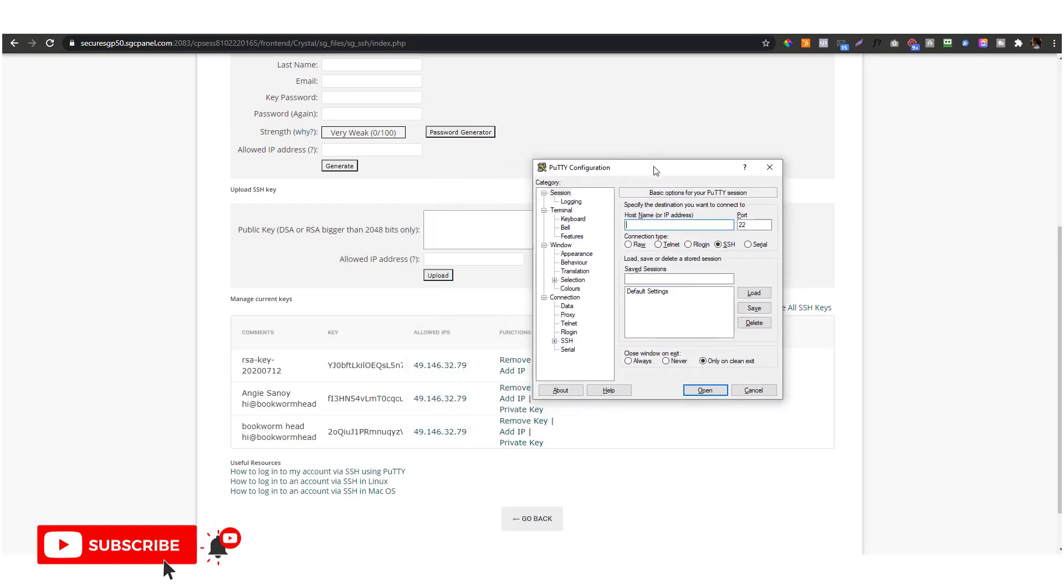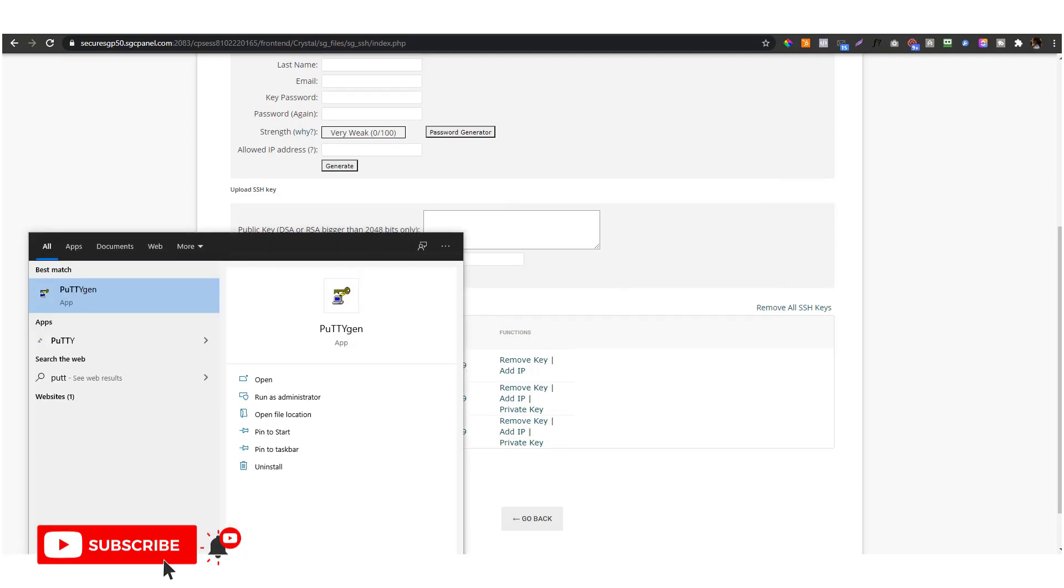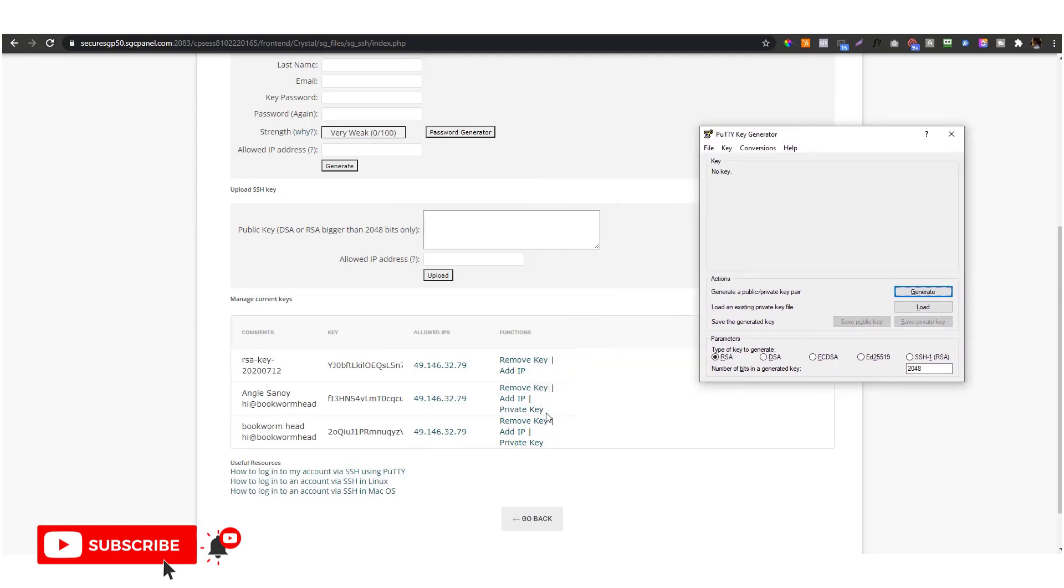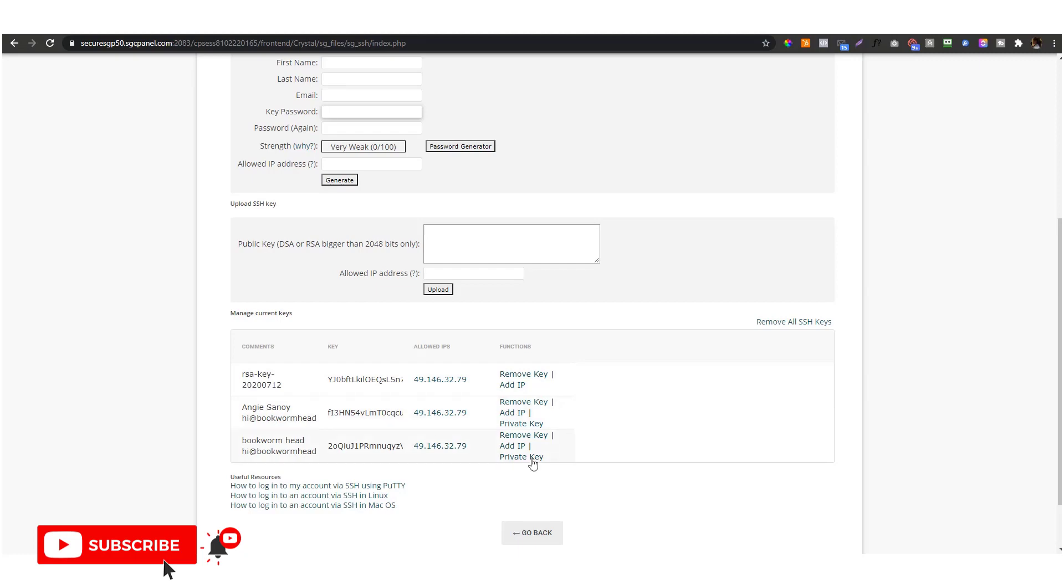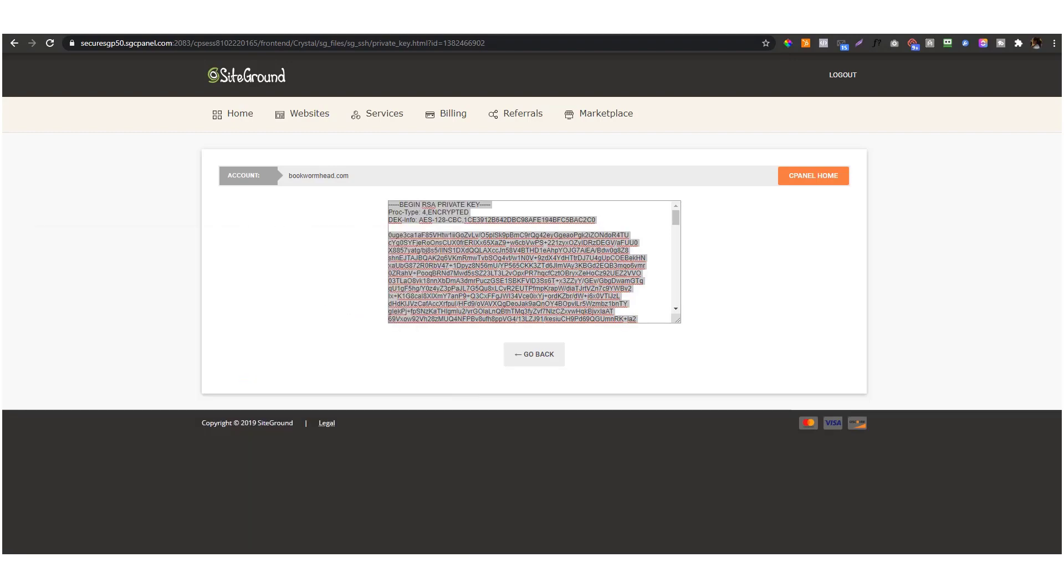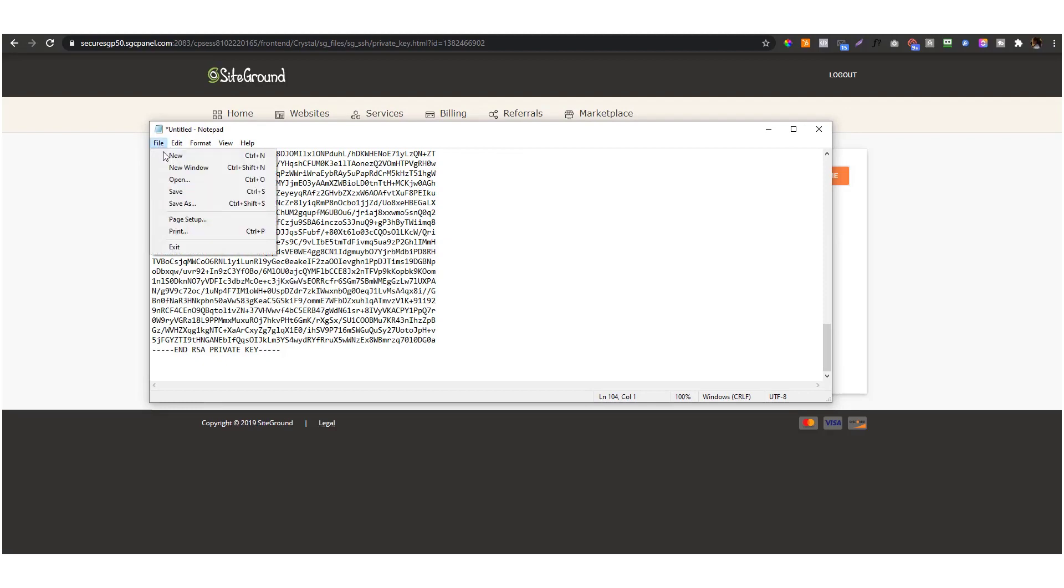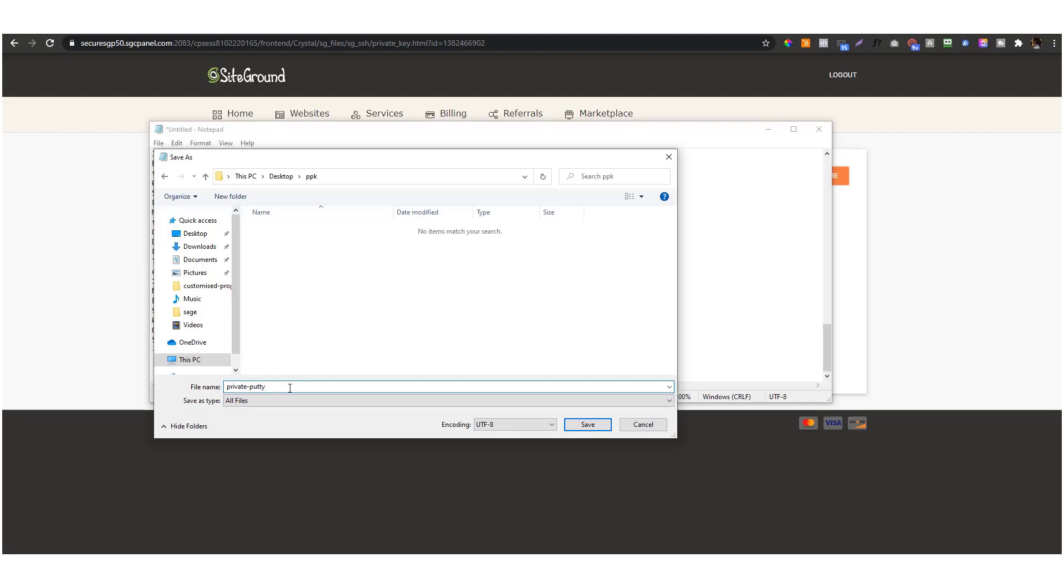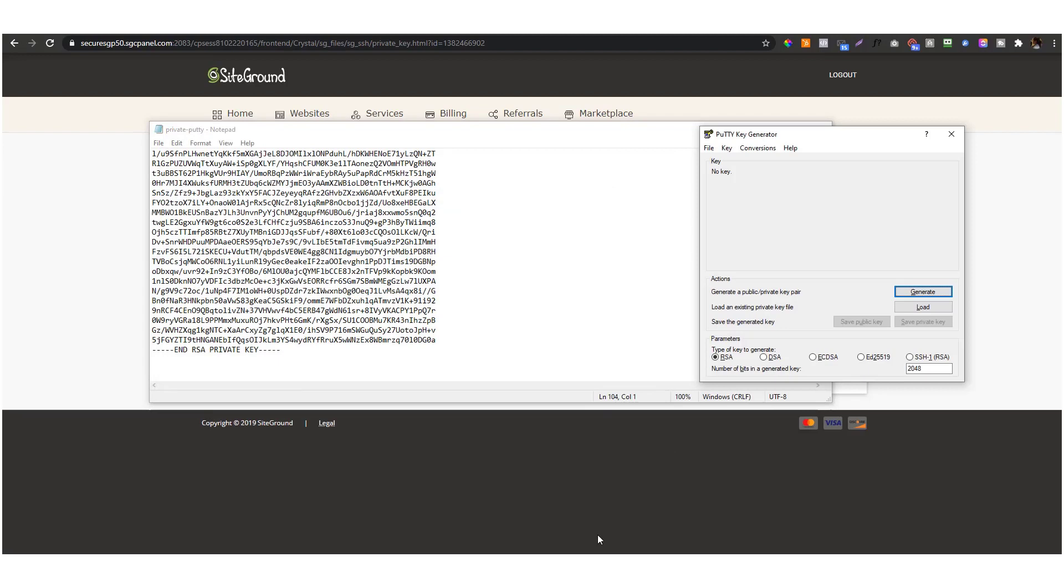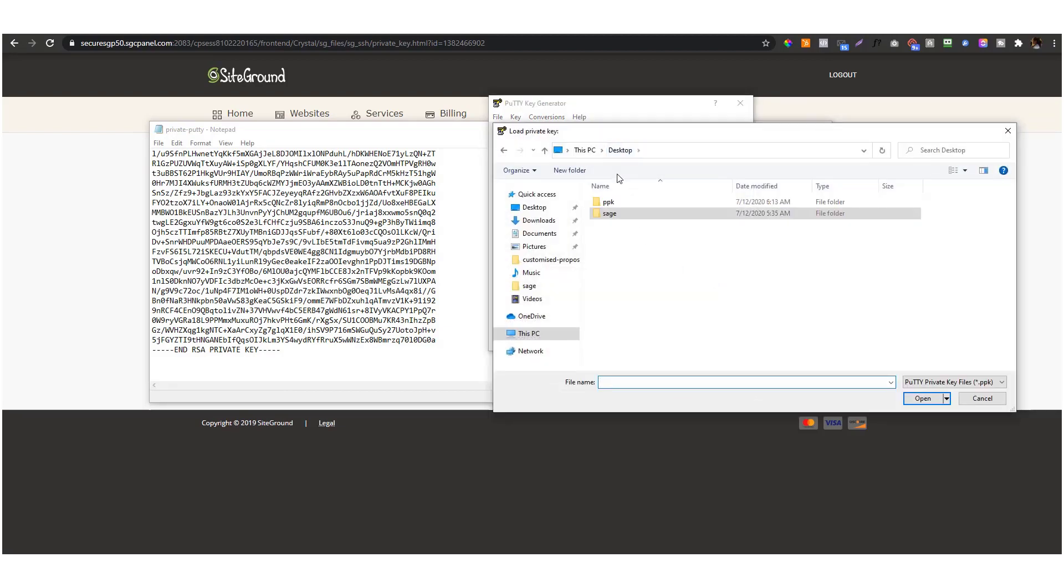First, we'll go to PuTTY generator, PuTTYgen. We will download that private key, so get the private key there. Put it in notepad and save it. I'm gonna put that in a different folder, call it PPK. We'll call that private_putty, and make sure that it's on all files and use PPK as an extension.